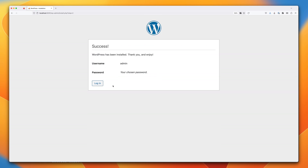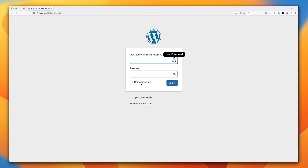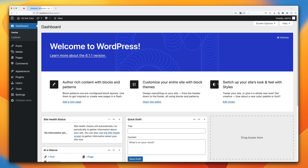Once the install is complete, click on Login. Enter admin for the username, enter the strong password you copied, and click Login. After a few moments it should log you in and the WordPress installation should be fully functional.